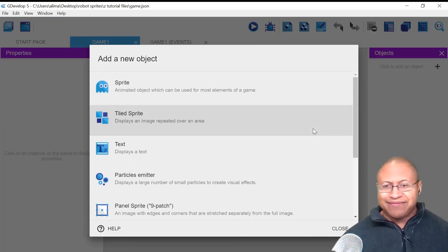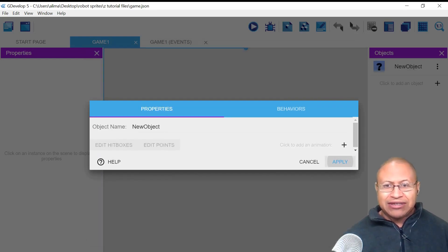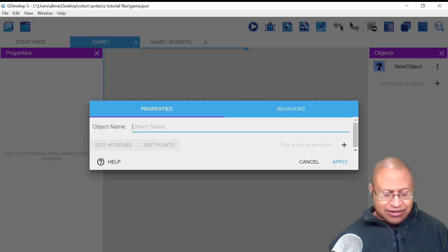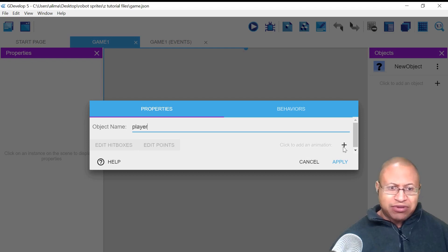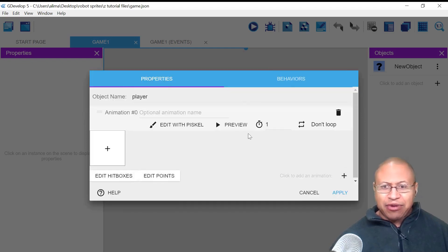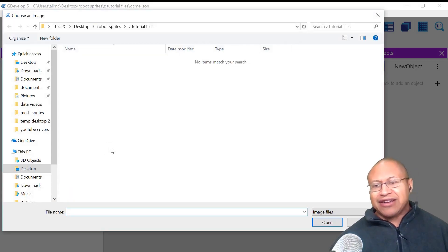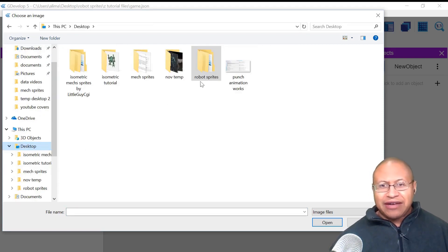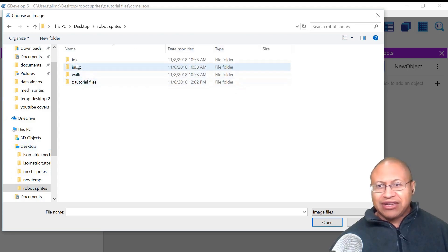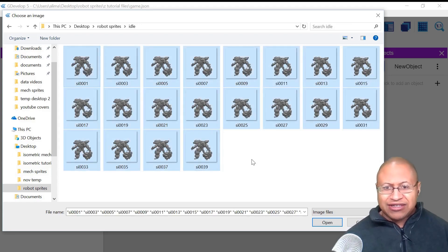So we're going to click on this plus button here. After we clicked on that, we see these different options. You want to focus your attention on Sprite. I'm going to left-click here, and then this is going to be our player, so I'm going to name this Player. Now we want to look to this plus to the right here, and then the plus to the left here, and bring in our Sprite for our idle animation. I have this folder named Idle, so I'm going to left-click there.